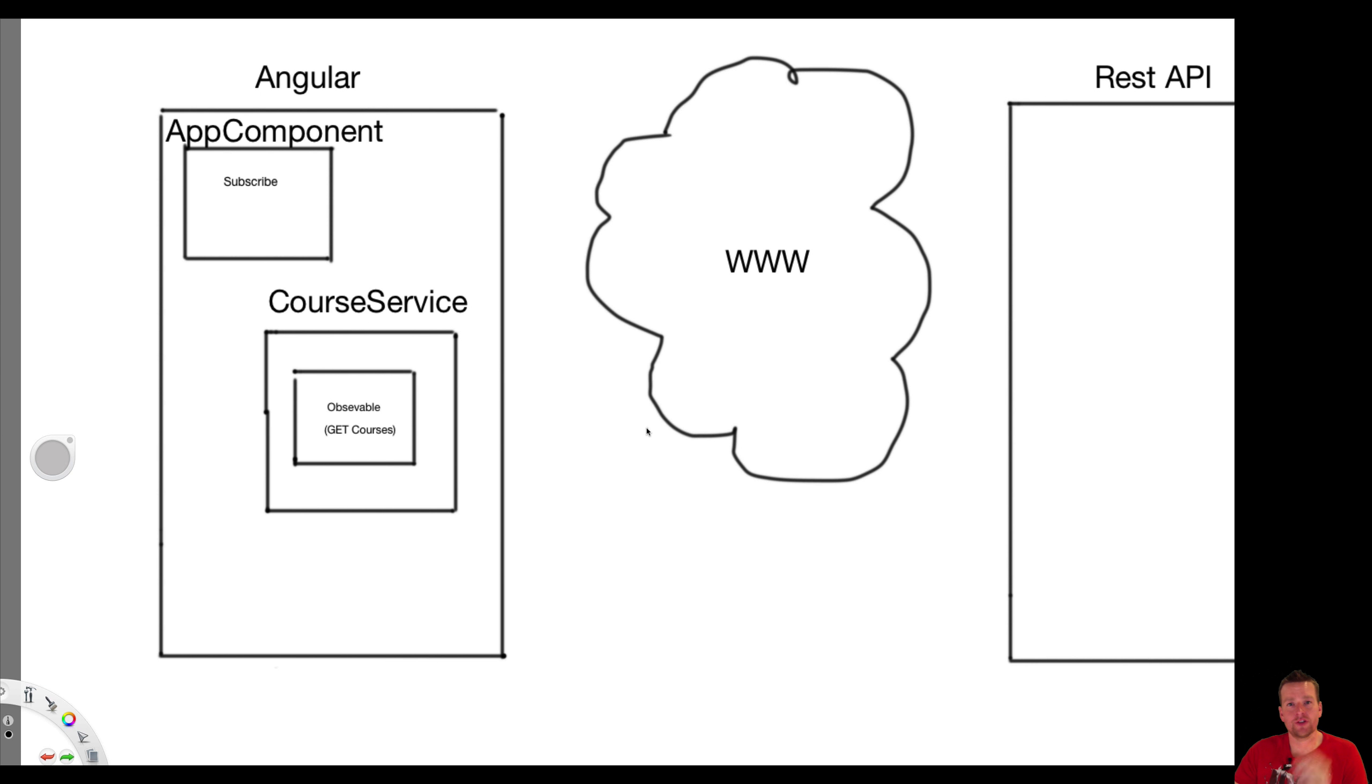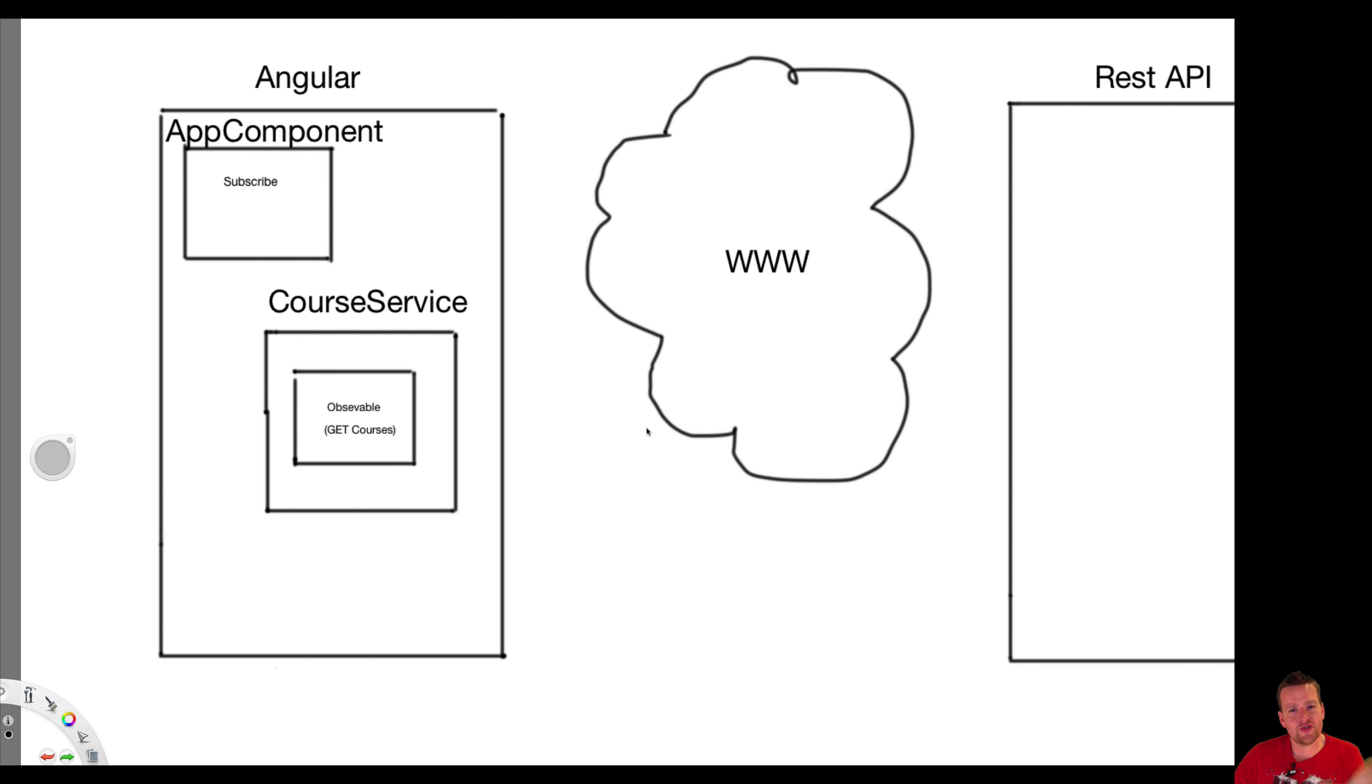Welcome back. Observables is going to be the toughest thing for me to explain in this course. So what I want to do is I want to try and show it with a drawing here, what's going to happen.